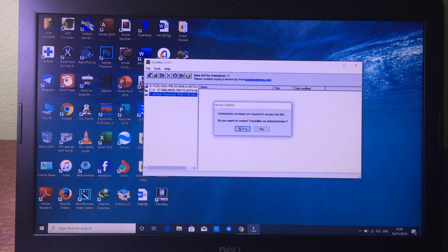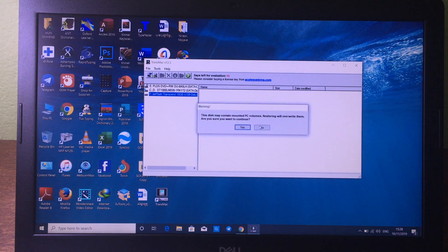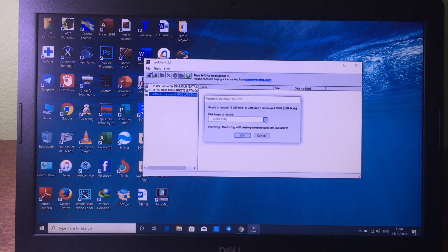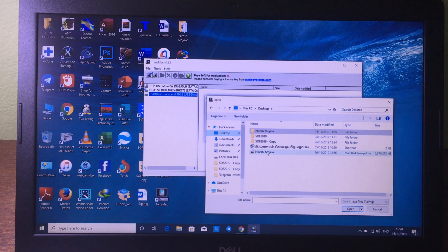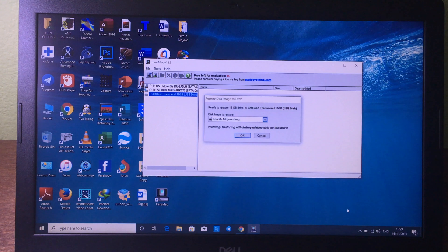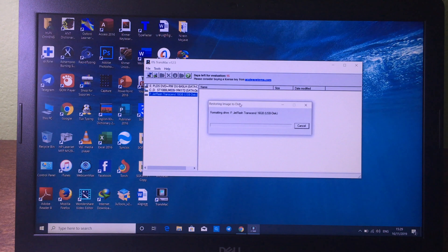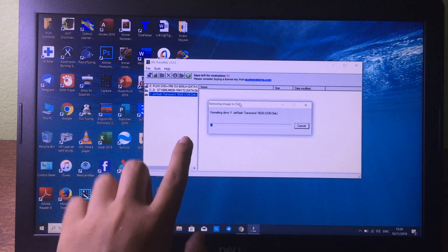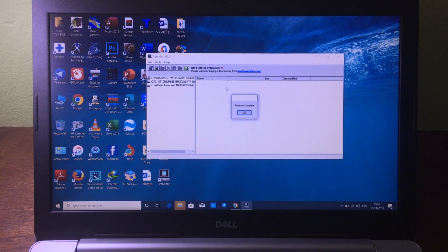Right-click on the USB and click on 'Restore with Disk Image', click yes, then click 'Run' again, right-click and select 'Restore with Disk Image', click yes. Then pick the file you just downloaded — my file is on the desktop. Select 'Niresh Mojave', click open, click OK, then click yes. It will start the process — it takes about 15 to 20 minutes to create a bootable USB. After it says 'Restore Complete', unplug your USB.